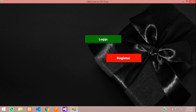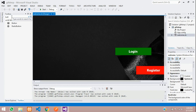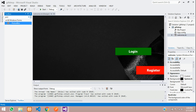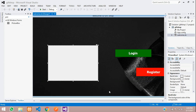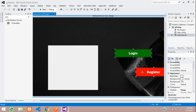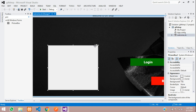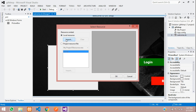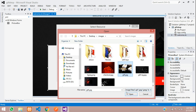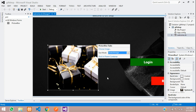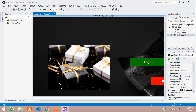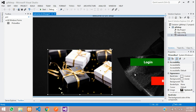The form looks a bit empty, so let us add an image using the Picture Box control. Drag and drop it onto the form, increase the size, then click Choose Image, select Local Resource, Import, and select the image. Set the Size Mode to Stretch Image so it fits the picture box size. Adjust the width as needed.